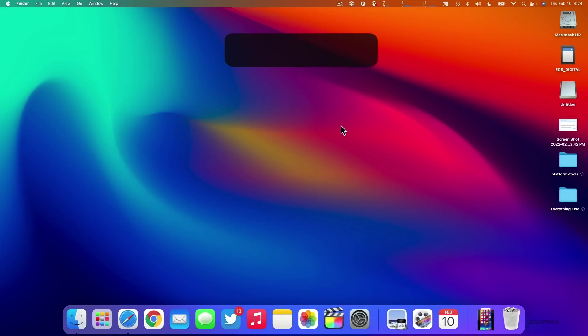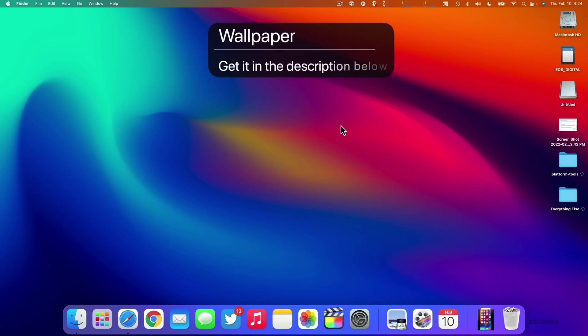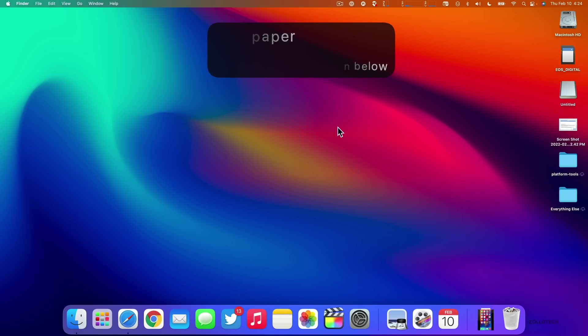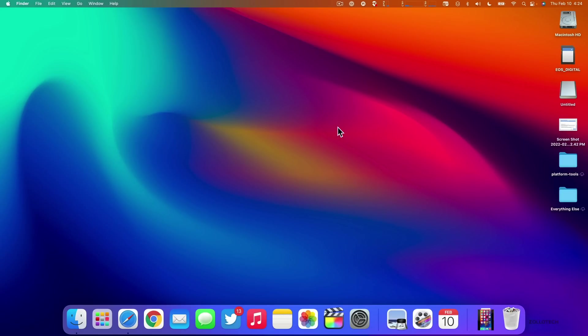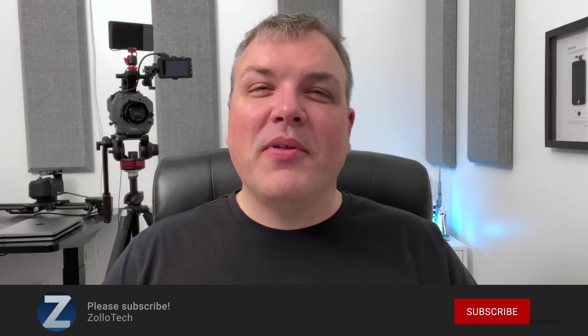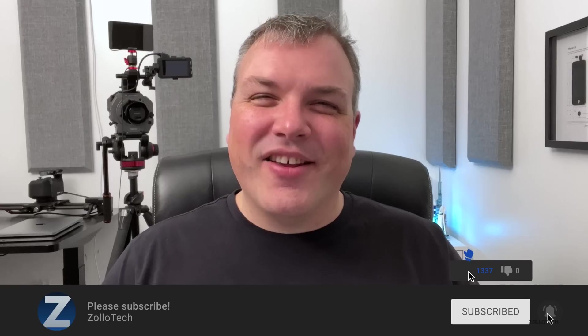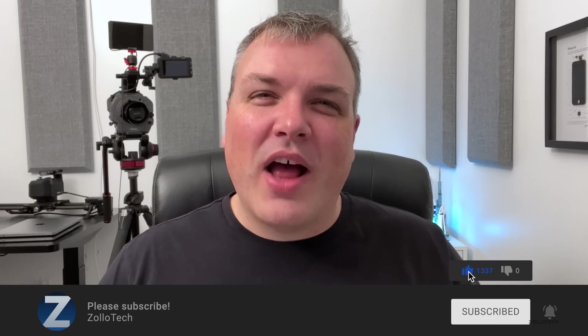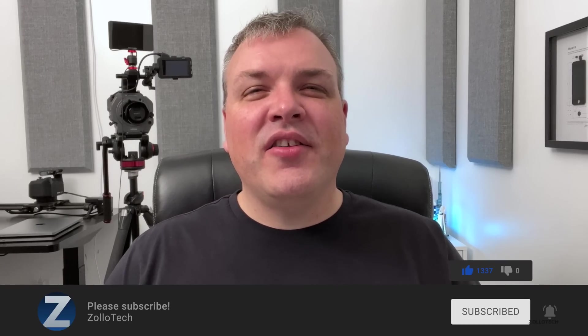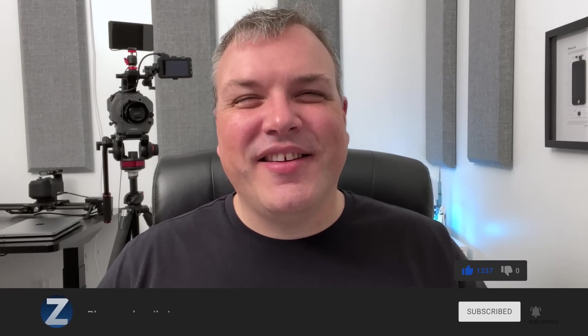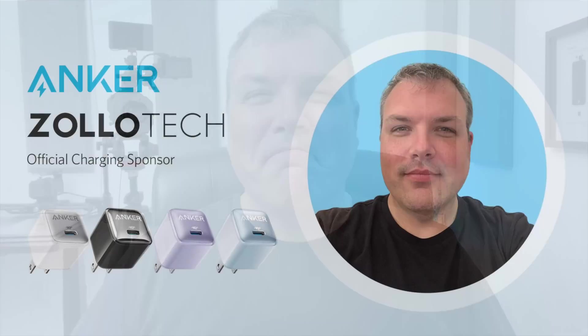If you'd like to get your hands on this wallpaper, of course, I'll link one in the description below. It will be for the iPhone, so you can try that out yourself. If you haven't subscribed already, please subscribe. If you enjoyed the video, please give it a like as always. Thanks for watching. This is Aaron. I'll see you next time.